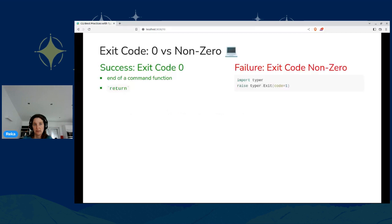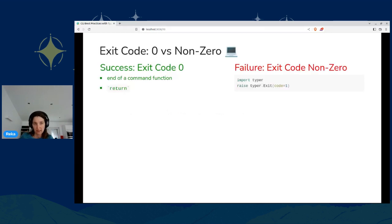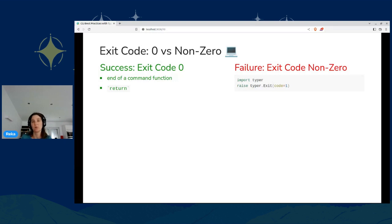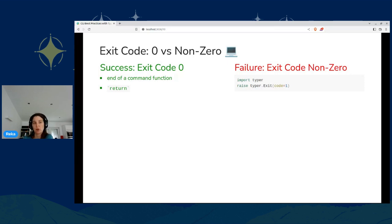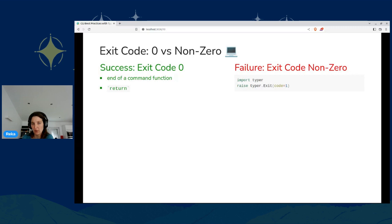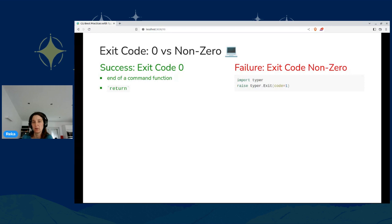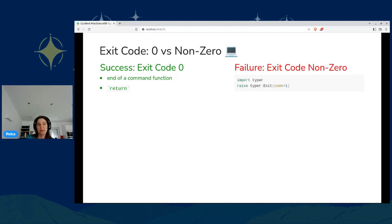So let's start with the exit code. The principle is on success, we return zero, on failure, we return something else. And not surprisingly, Typer very nicely follows this convention. So if you reach the end of a command function, or if you return somewhere, then it will exit with exit code zero. So if an error happens, you explicitly need to exit with raise typer.exit and provide the code.